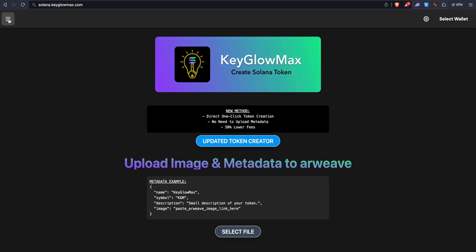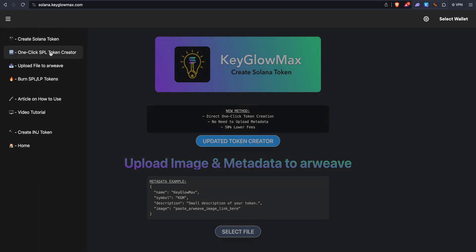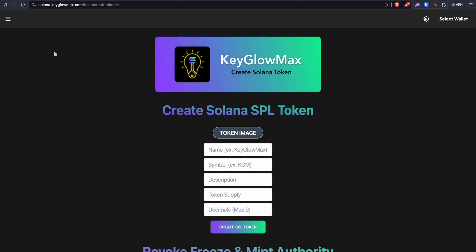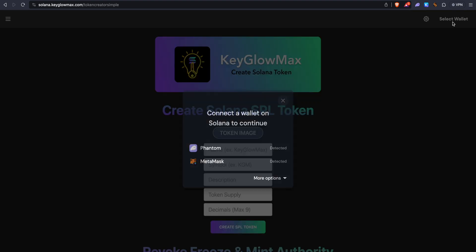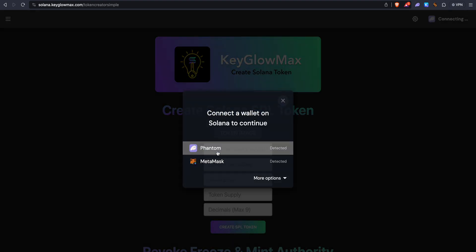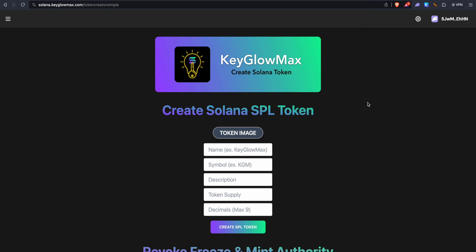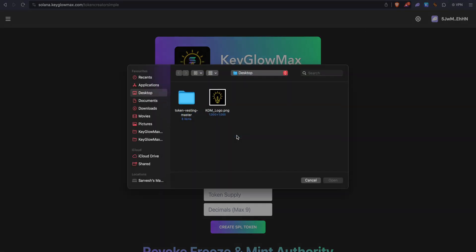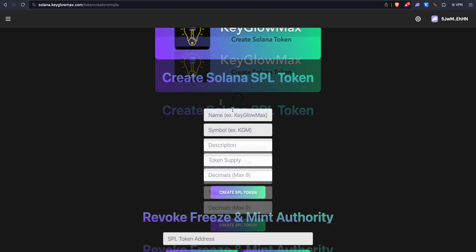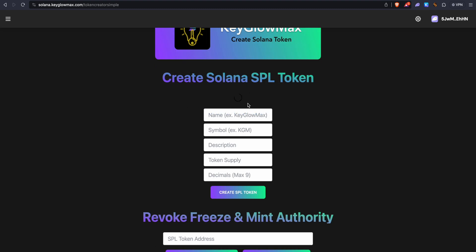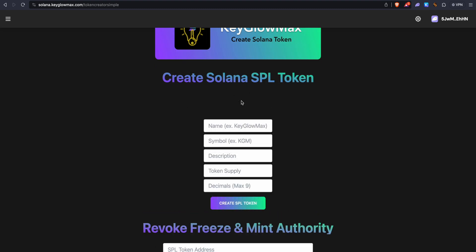The first step is to connect your wallet. Click on Select Wallet, select Phantom, and connect the wallet. Now you can select the token image. Click on Token Image and select the logo. Wait for it to load. Okay, so now it's uploaded.